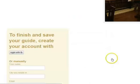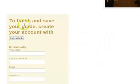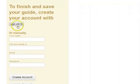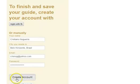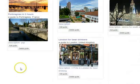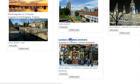To finish and save your guide, create your account. You can log in with Facebook or create an account manually — I like to use Facebook because it's one click away. I click 'Create Account' and there I am. This is my most recent guide. I can check it out.